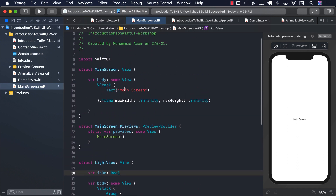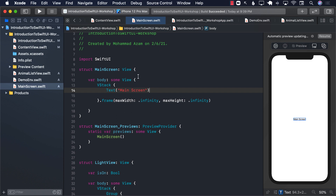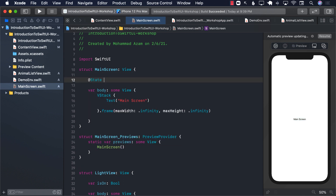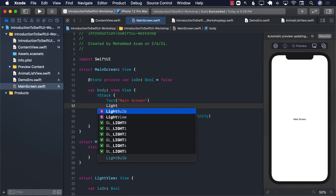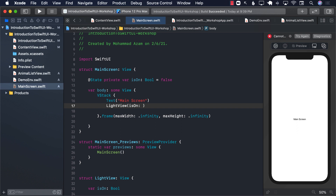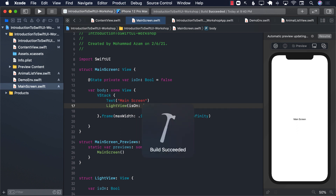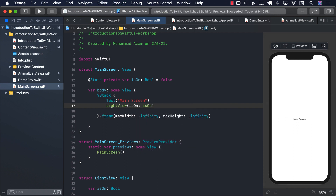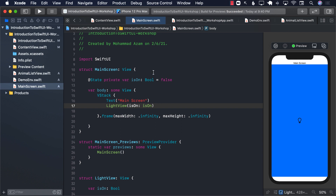Now if we go over here, we can make sure that first of all there is some sort of a state property — private var isOn, Boolean, starting with false. And then we will go ahead and use the light view, passing in isOn. What we are trying to do is create a scenario which looks like this: we have a parent view which is our main screen, we have a light view which we just created, and we will have another view. This will be a switch that we are just going to create.